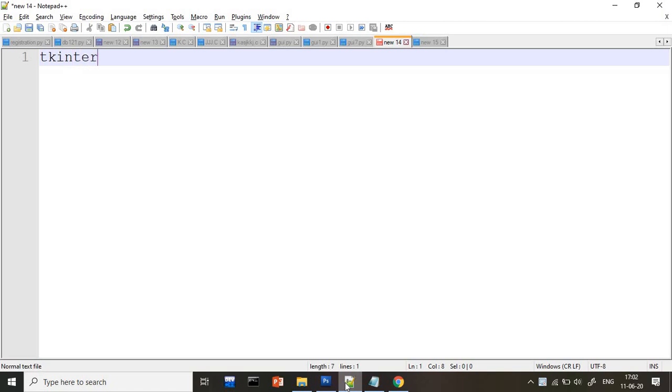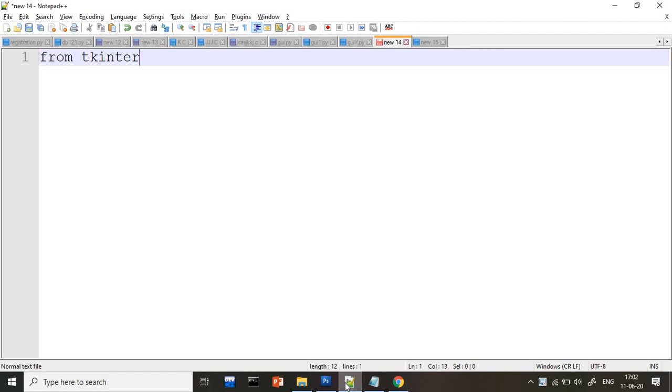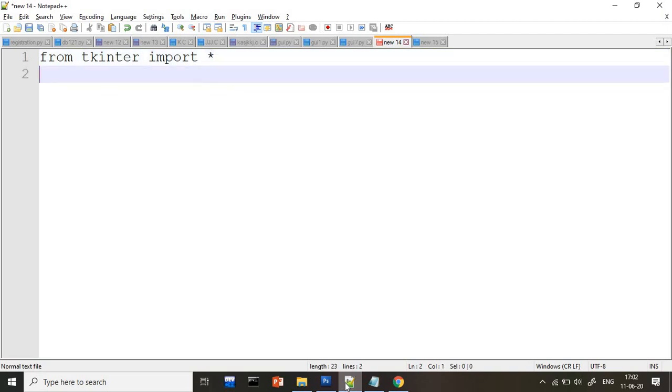So how to use tkinter in Python, that we are going to start now. You don't need to install tkinter separately, it will come with the Python software only. To use tkinter, first you have to import the tkinter file. You will write here from tkinter import star, or you know how to import your package. After that, whenever you want to write a GUI application, first import statement.